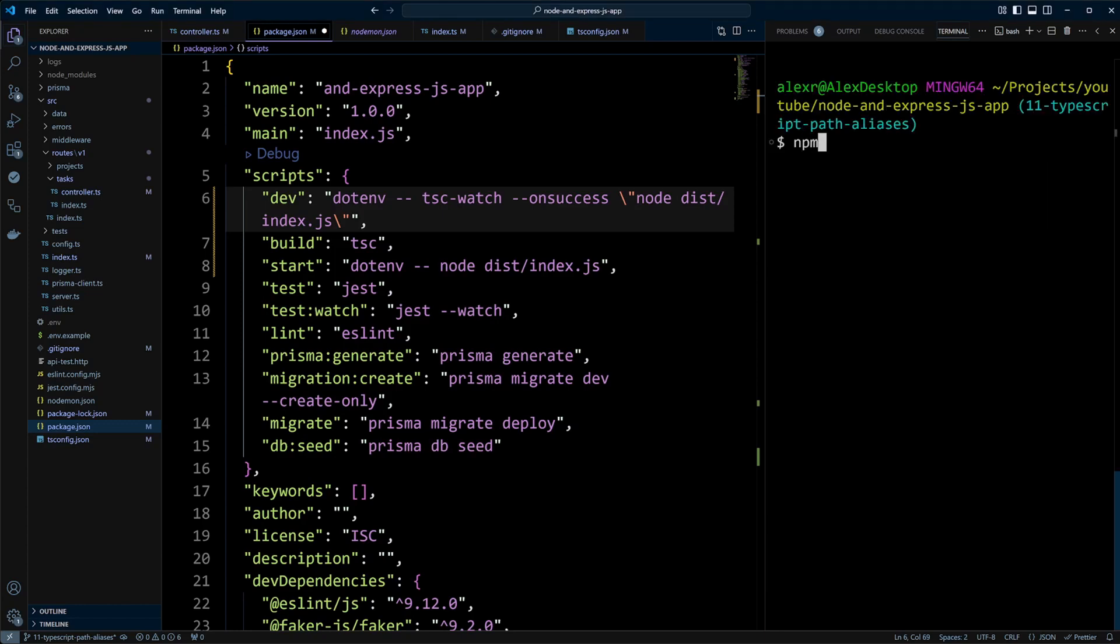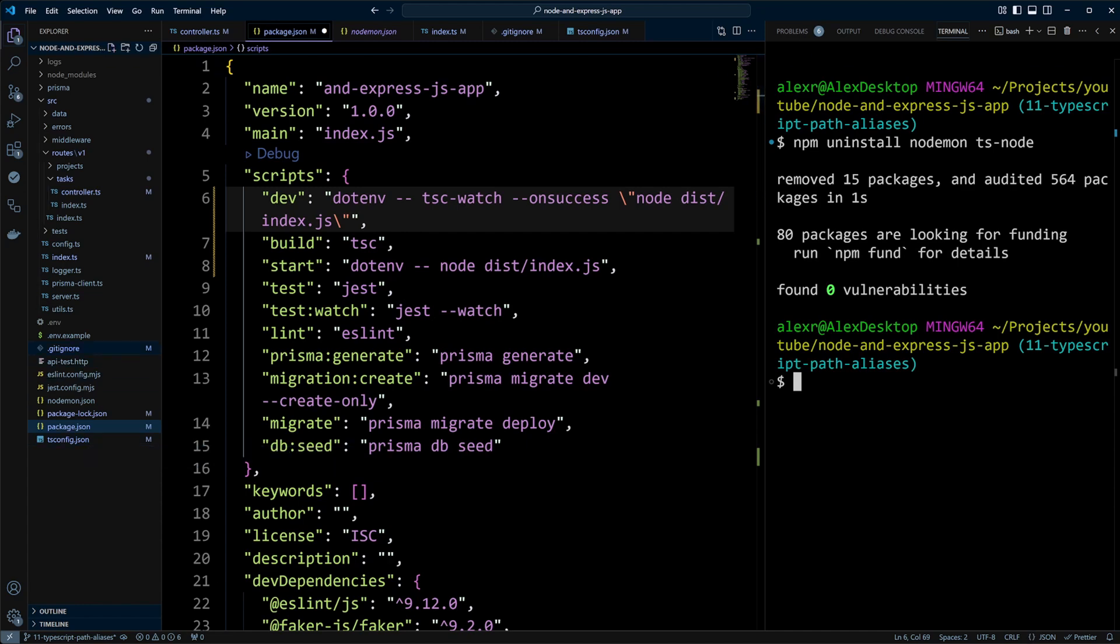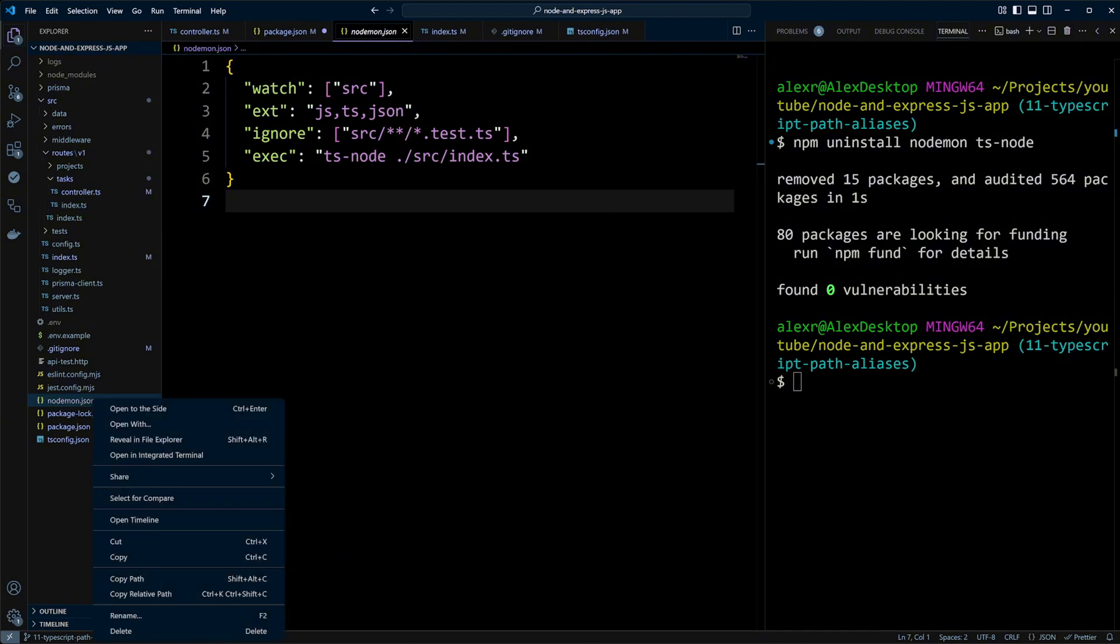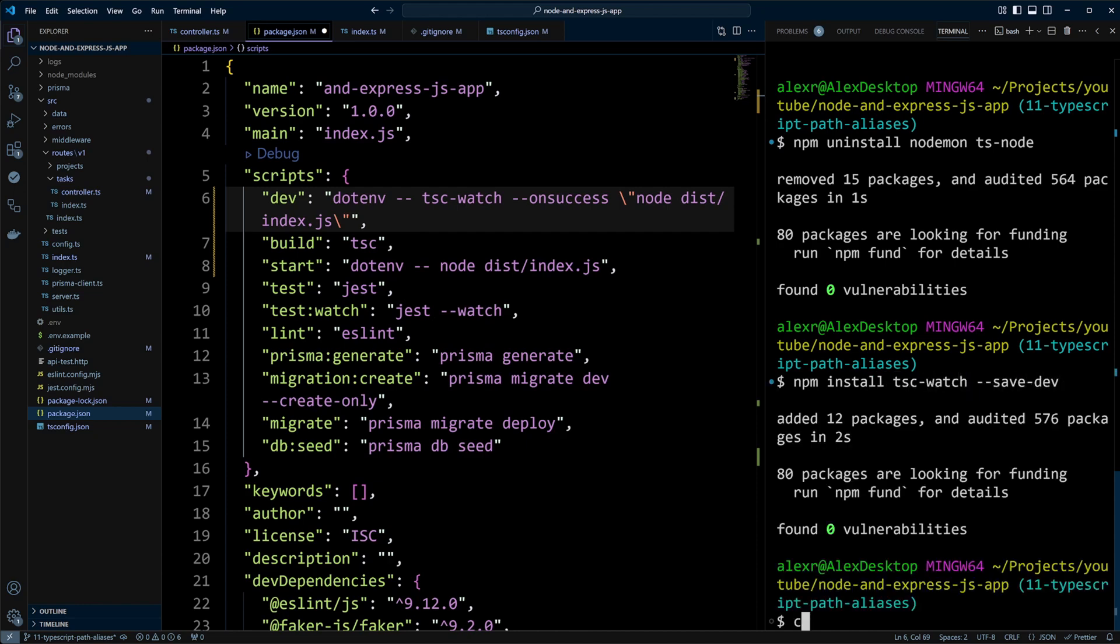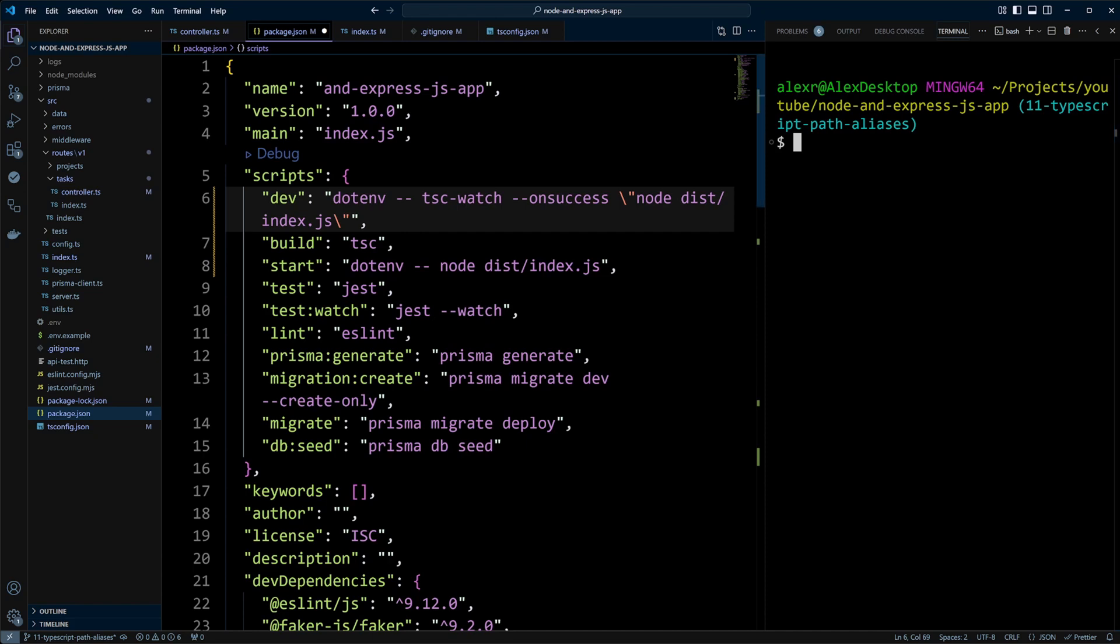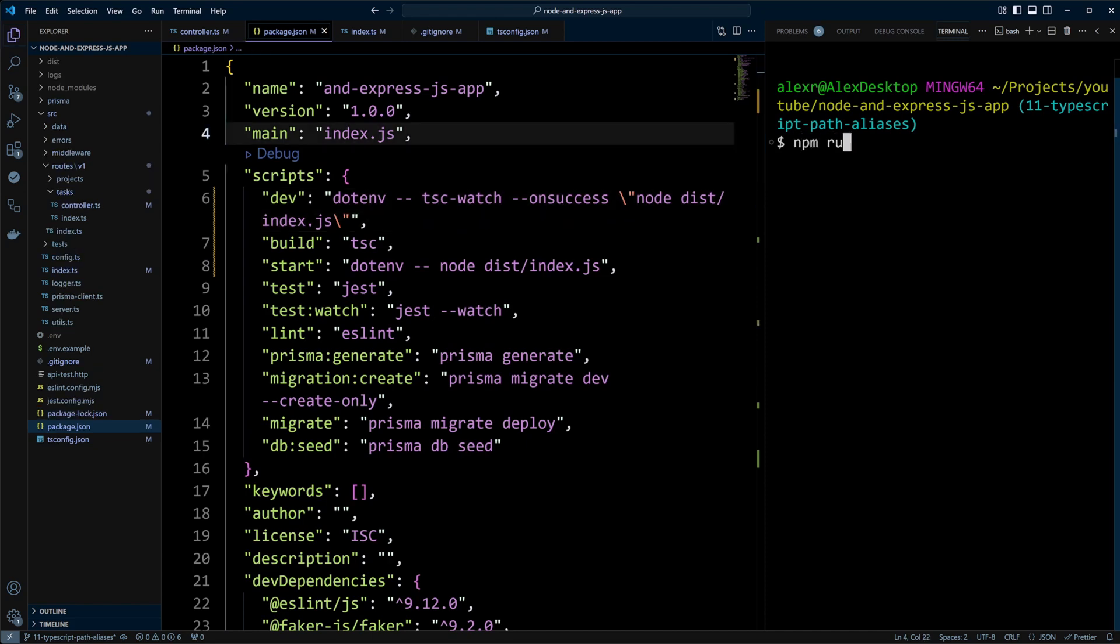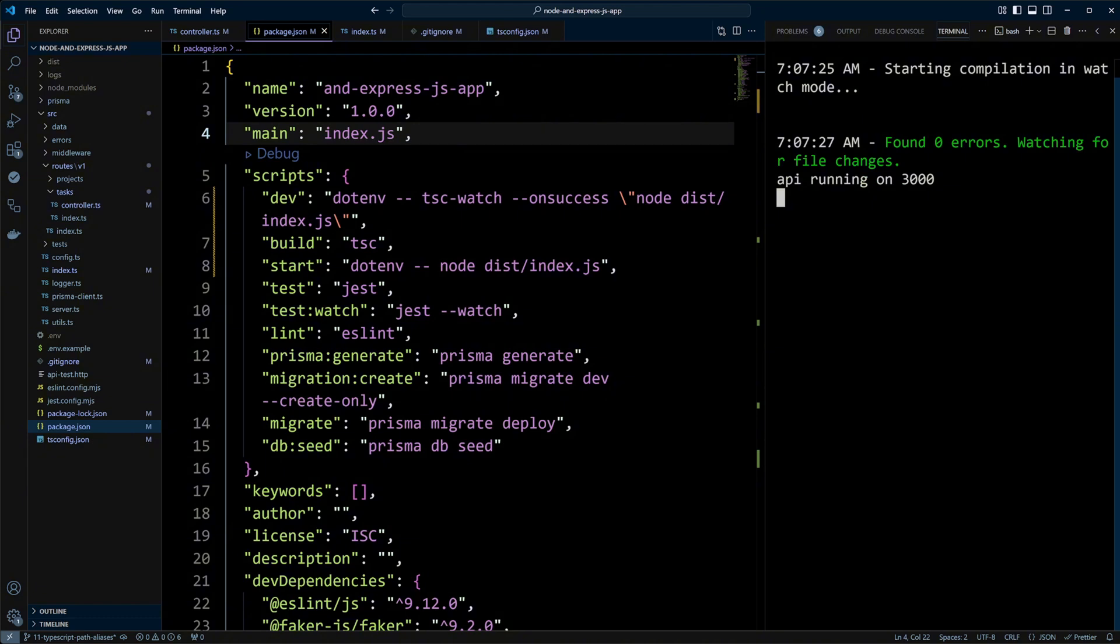Let's go ahead and uninstall the packages with npm uninstall nodemon and ts-node. We can also remove the nodemon.json configuration file. And now instead of these two packages, we can just install tsc-watch with a dev flag. Alright, our app is good to go. Let's go ahead and save the changes. Run npm run dev. And as you can see now the app is running in development using tsc-watch.